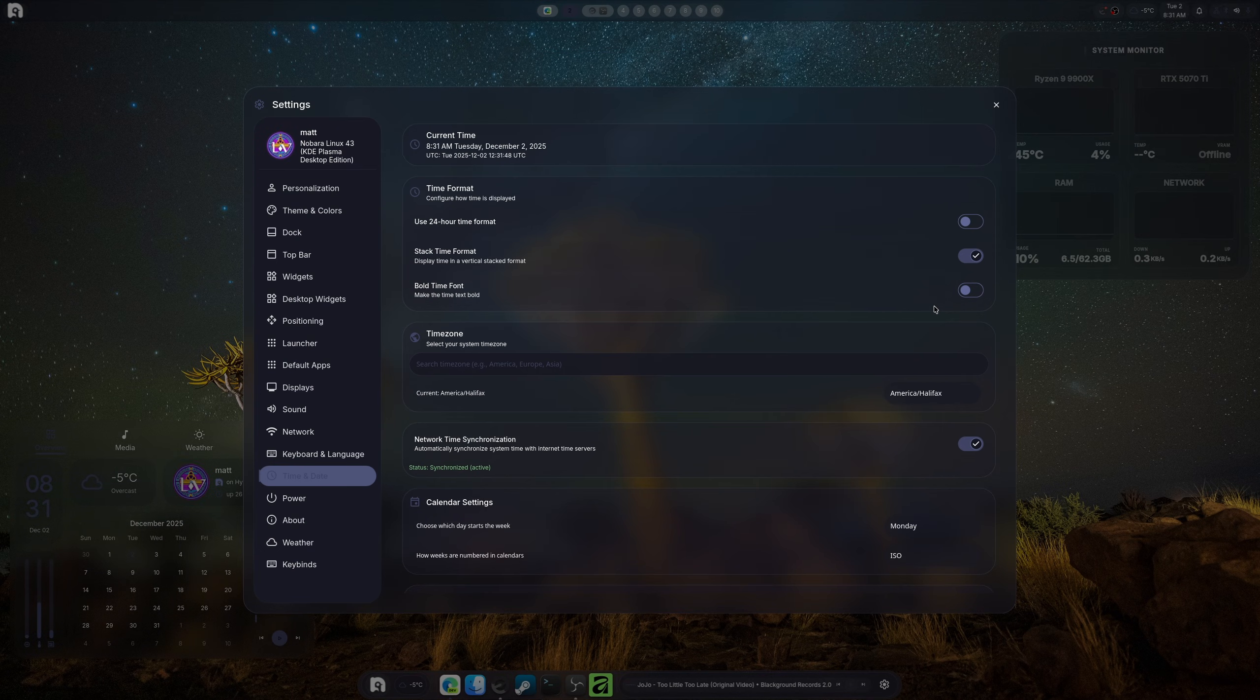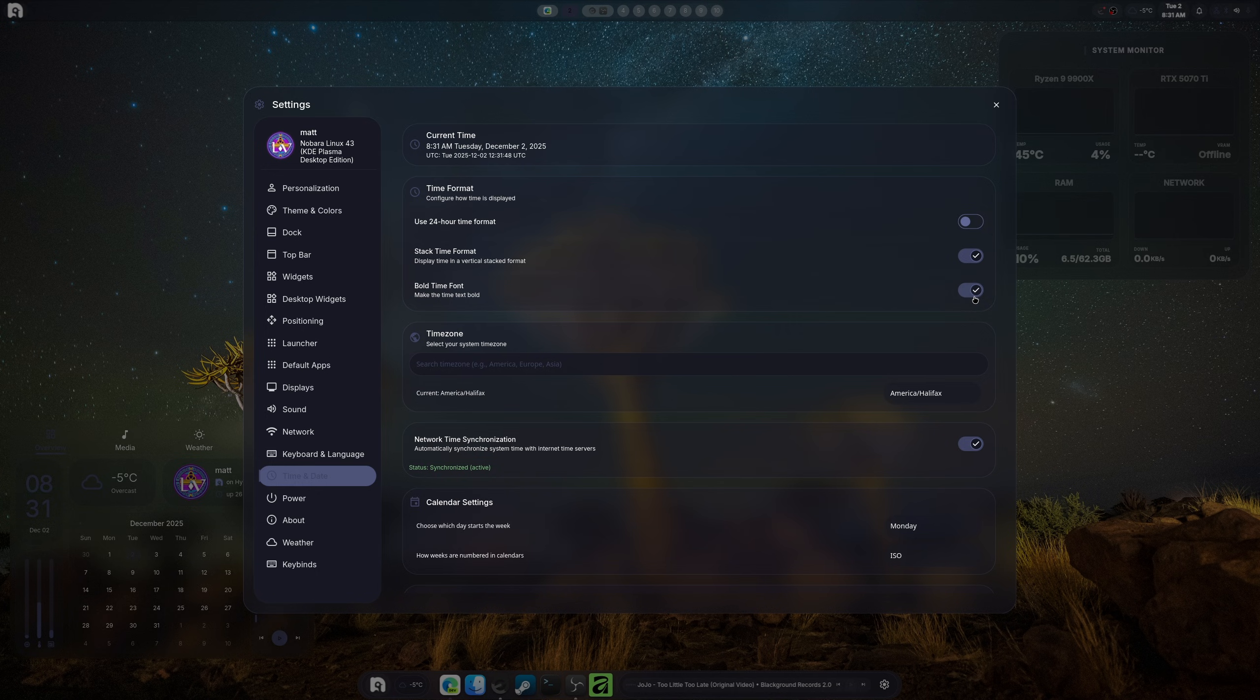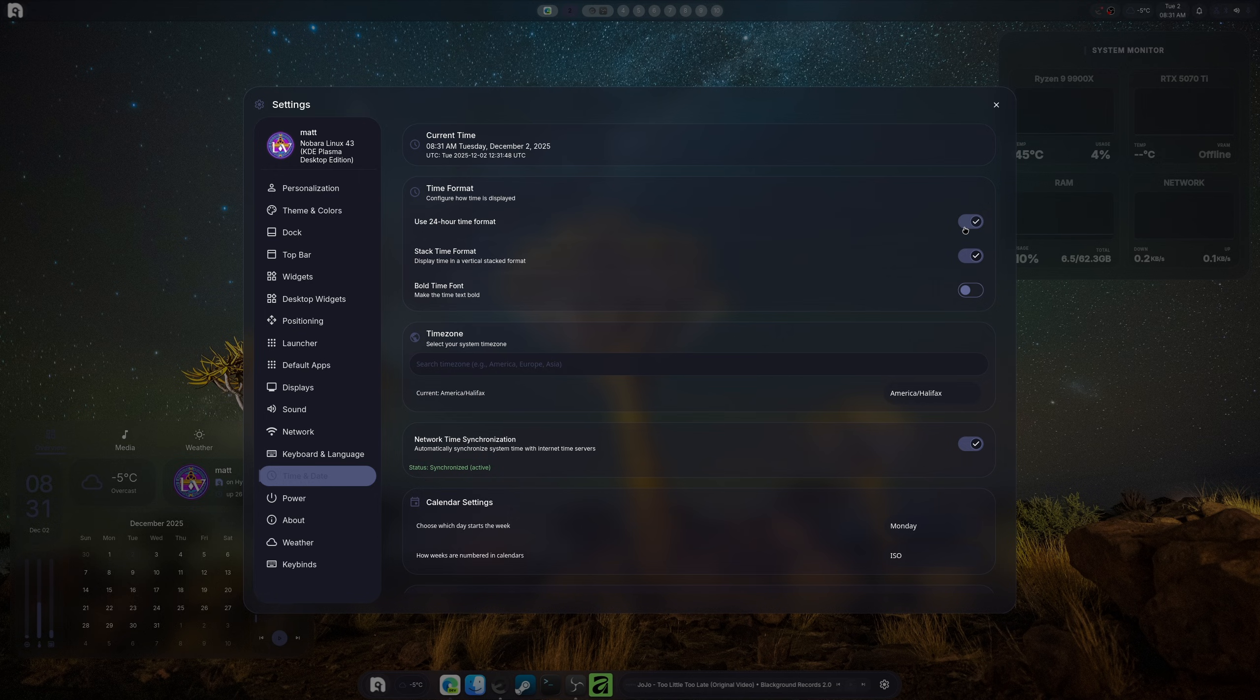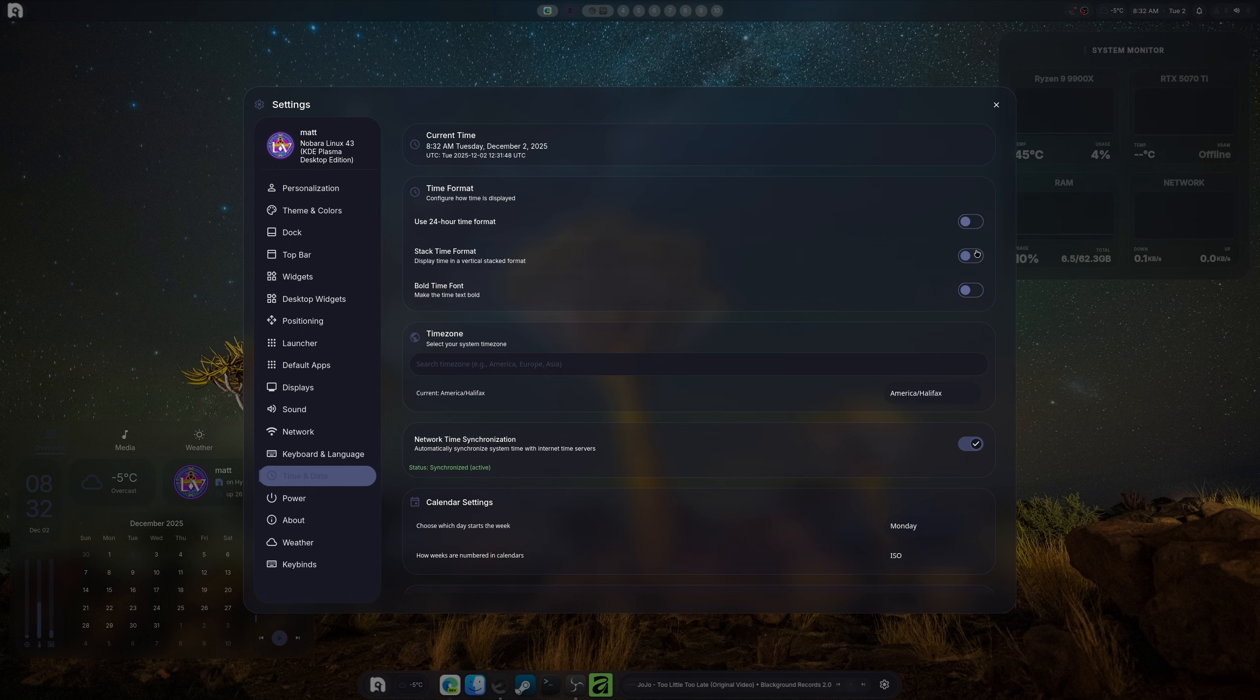In time and date, there's bold text now, which is nice. 24-hour now works again, so it shows the AM and PM and does its thing. Stacked format or non-stacked format—you can see it changing up in the top right-hand corner. I like stacked; looks better.